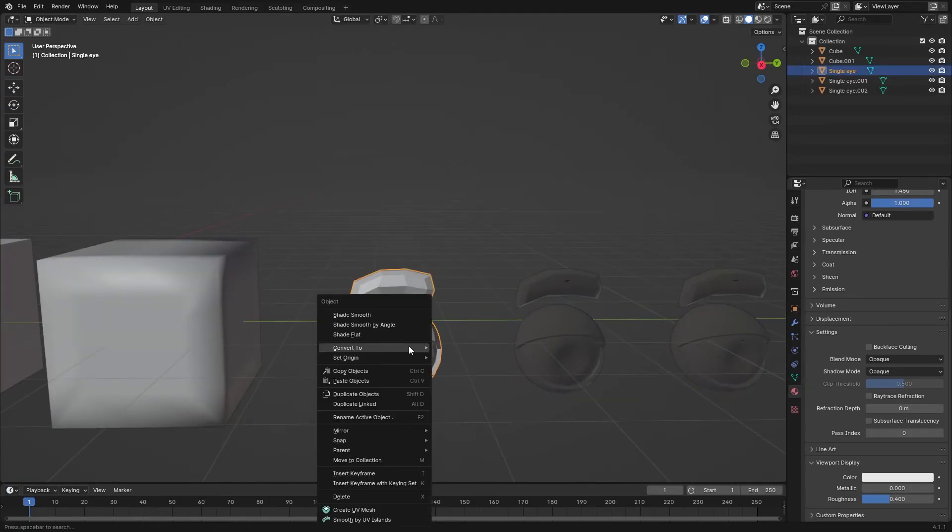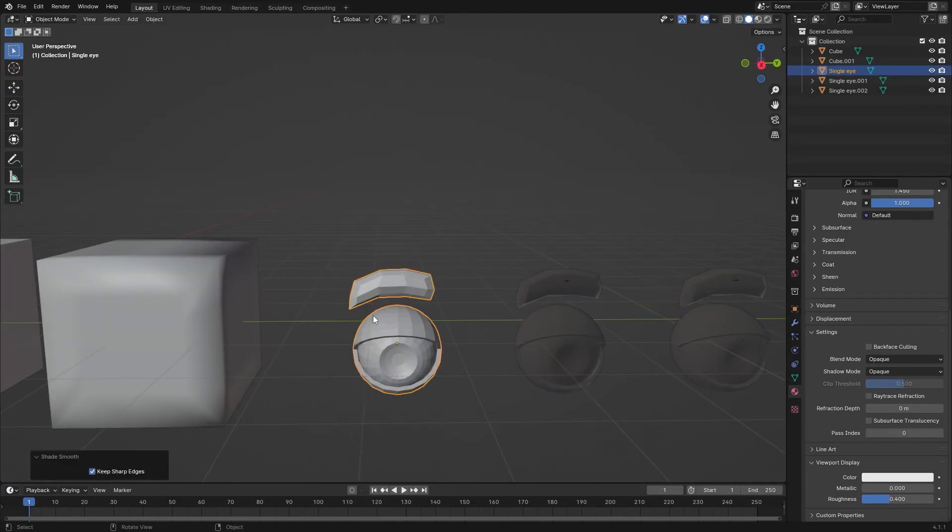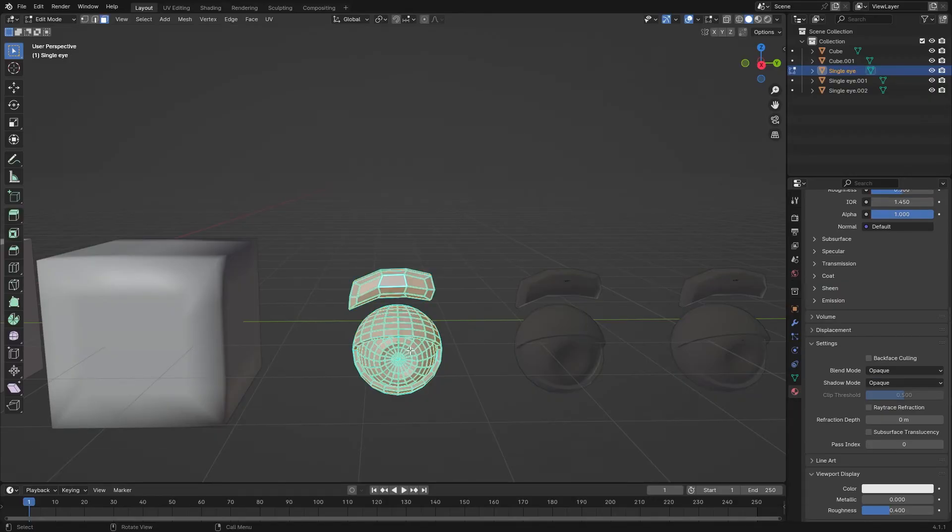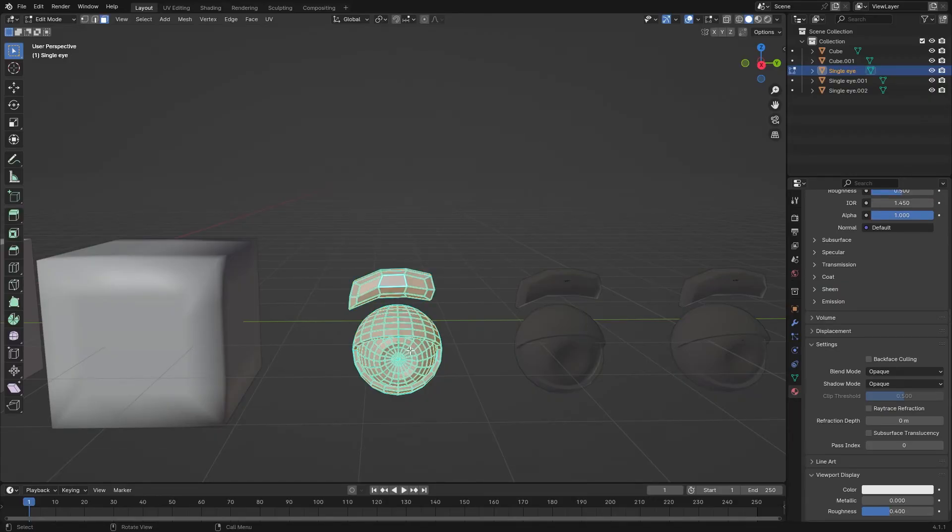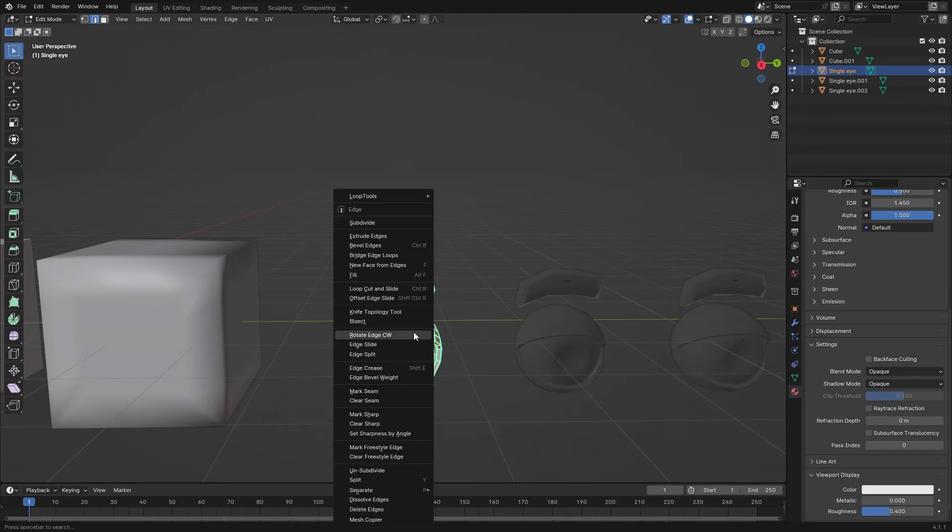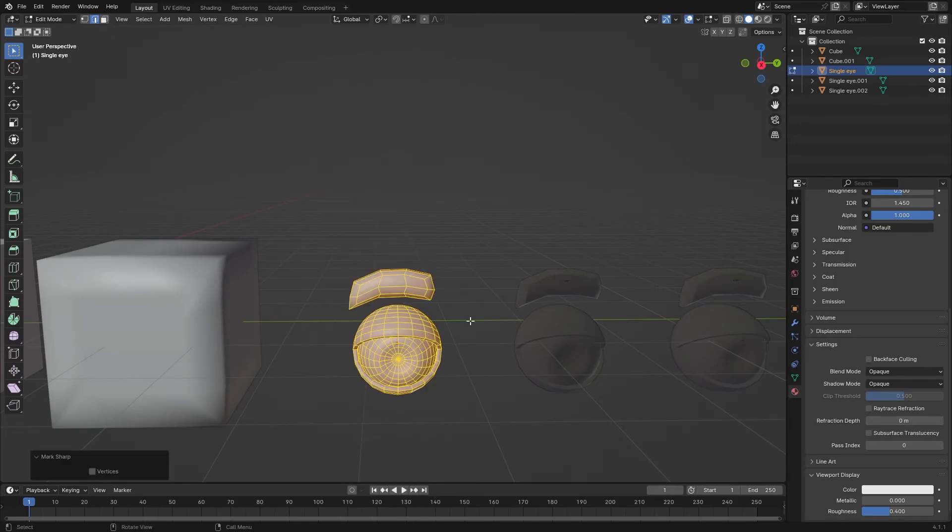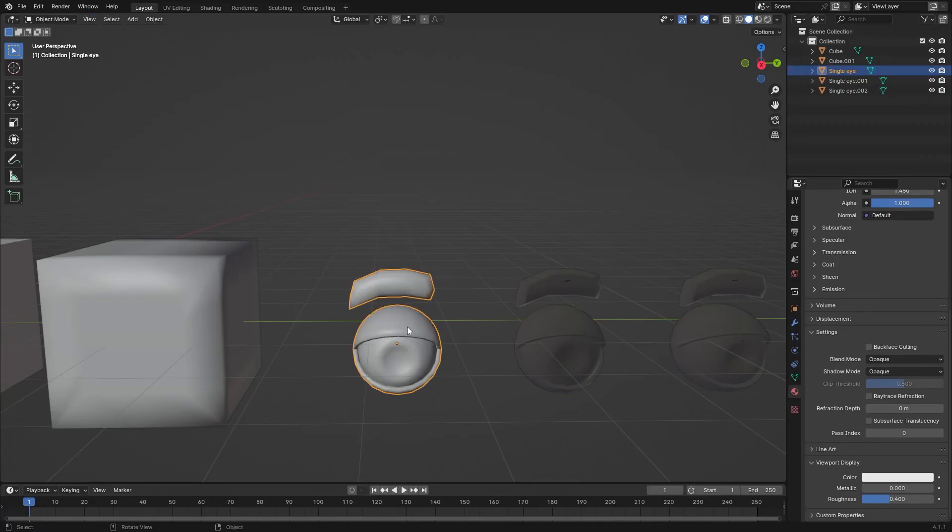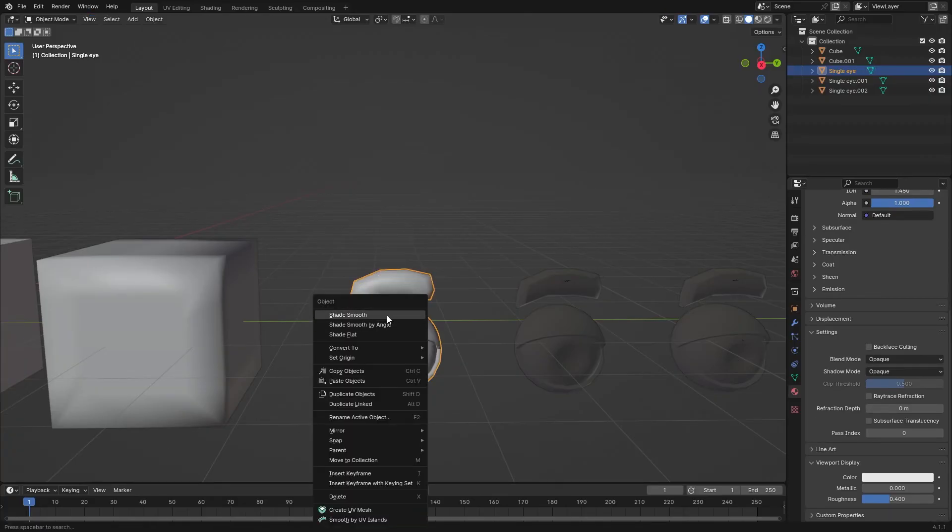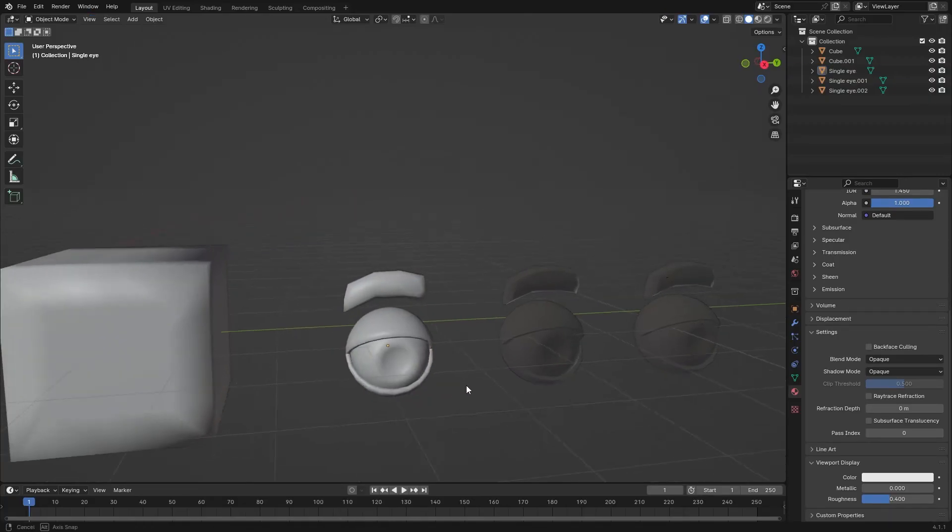But if we shade smooth it, it won't work. To fix it, in edit mode, go to edge select, then right-click and select Clear Sharp. Now if we shade smooth it, it will work fine.